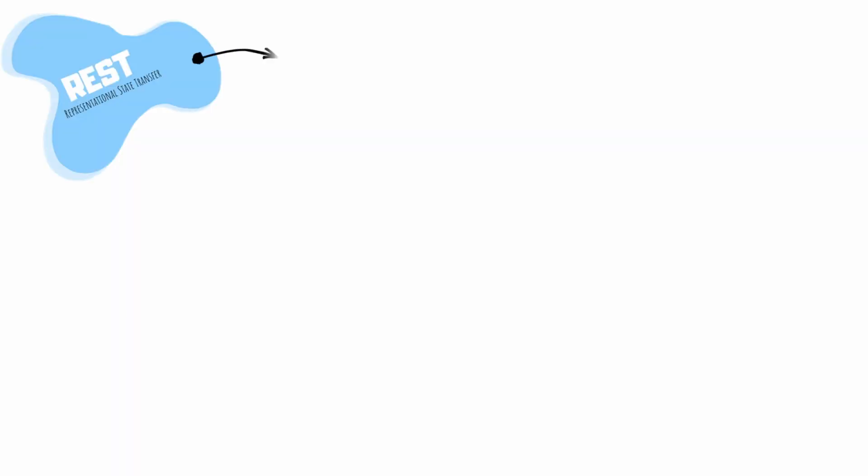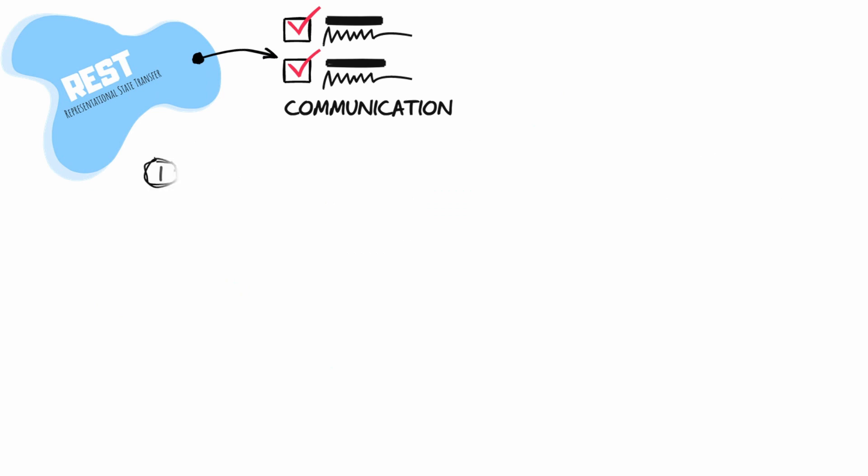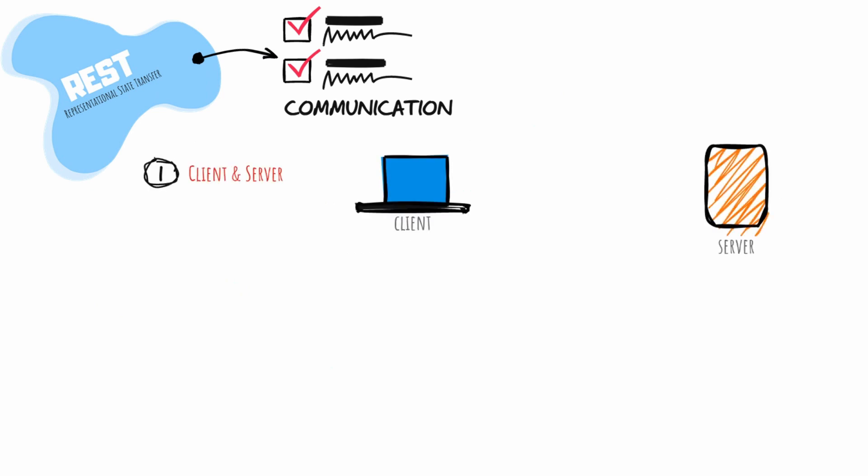REST describes six constraints that must be met if an interface is going to be considered RESTful. Each constraint builds on top of the previous one. The first is client and server. The idea is that client and server should be separate from each other. This allows you to make changes to your application without impacting the resource of the device. At the same time, we can modify the resource without affecting the application.